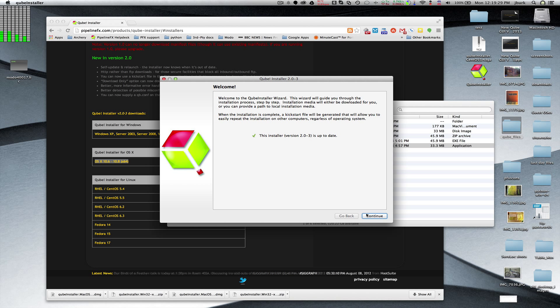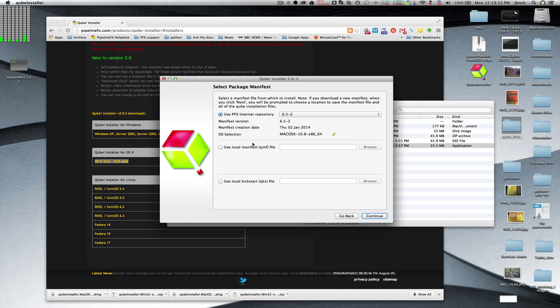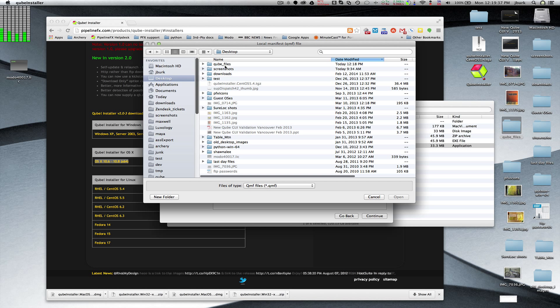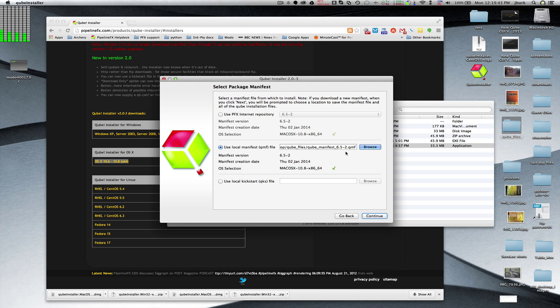And I'm going to go and instead of using the public manifest file, I can use the local one that I've just saved. And I'll go find it. There it is. There's the new cube files. Point to that QMF, the cube manifest file. So now I can get the local list.